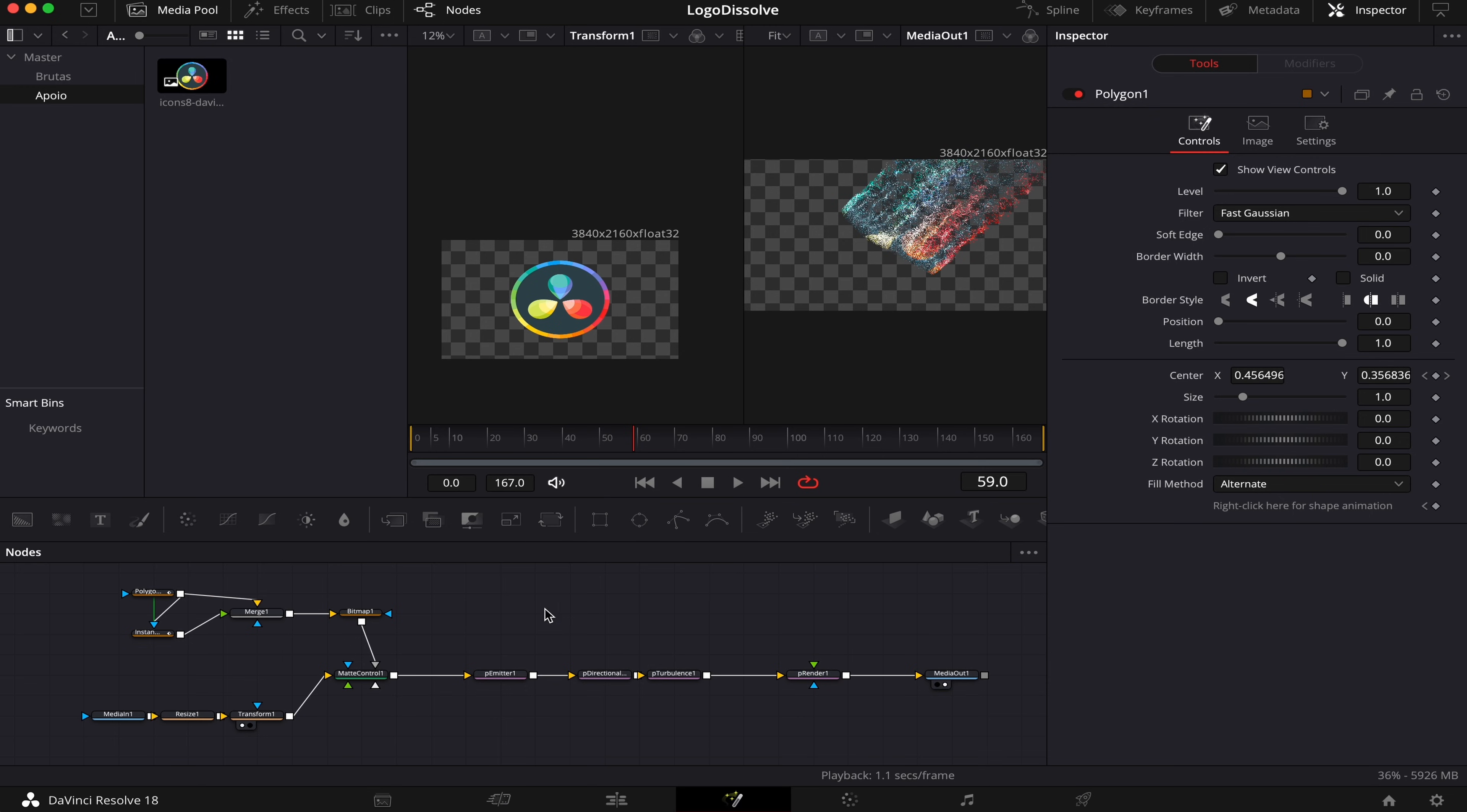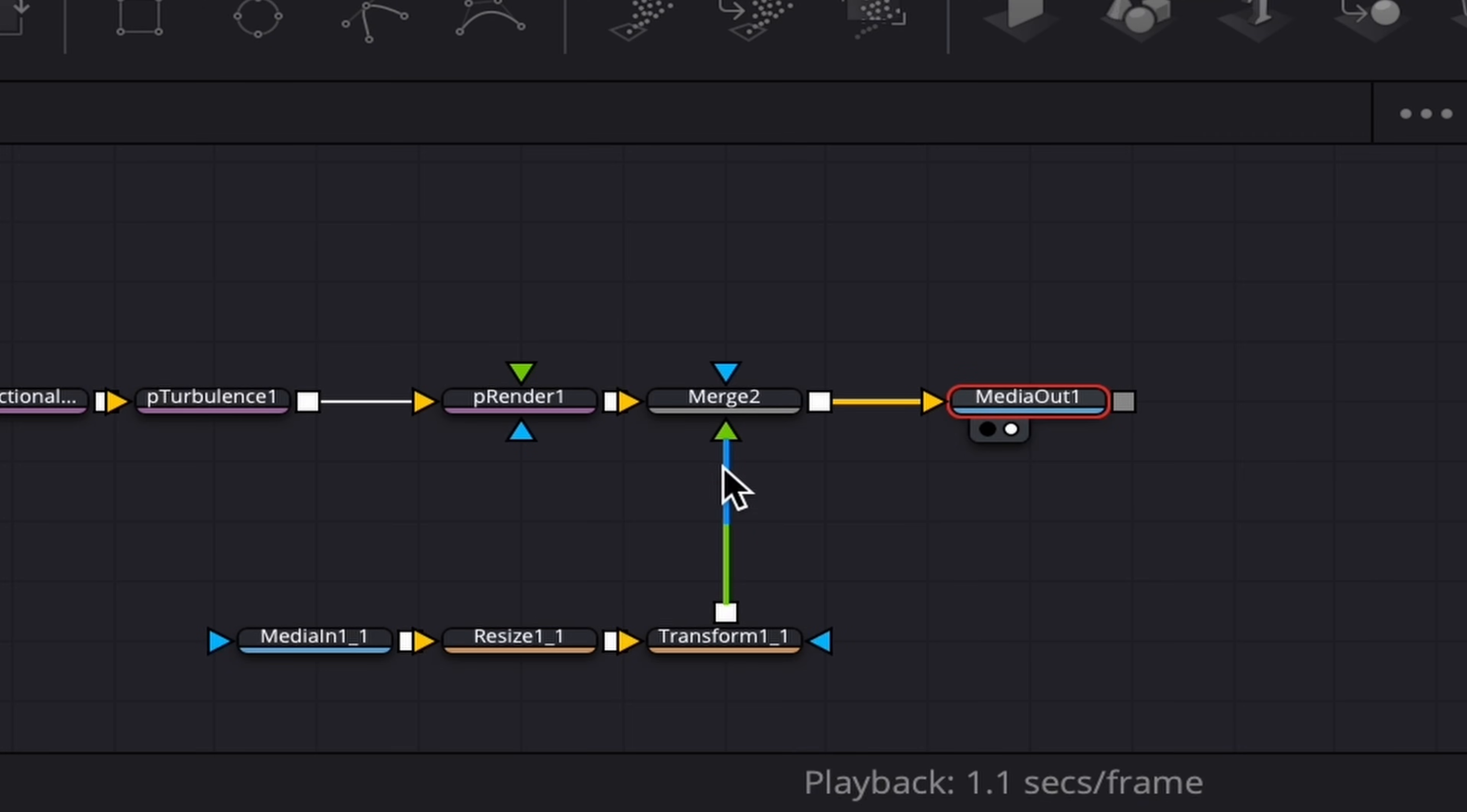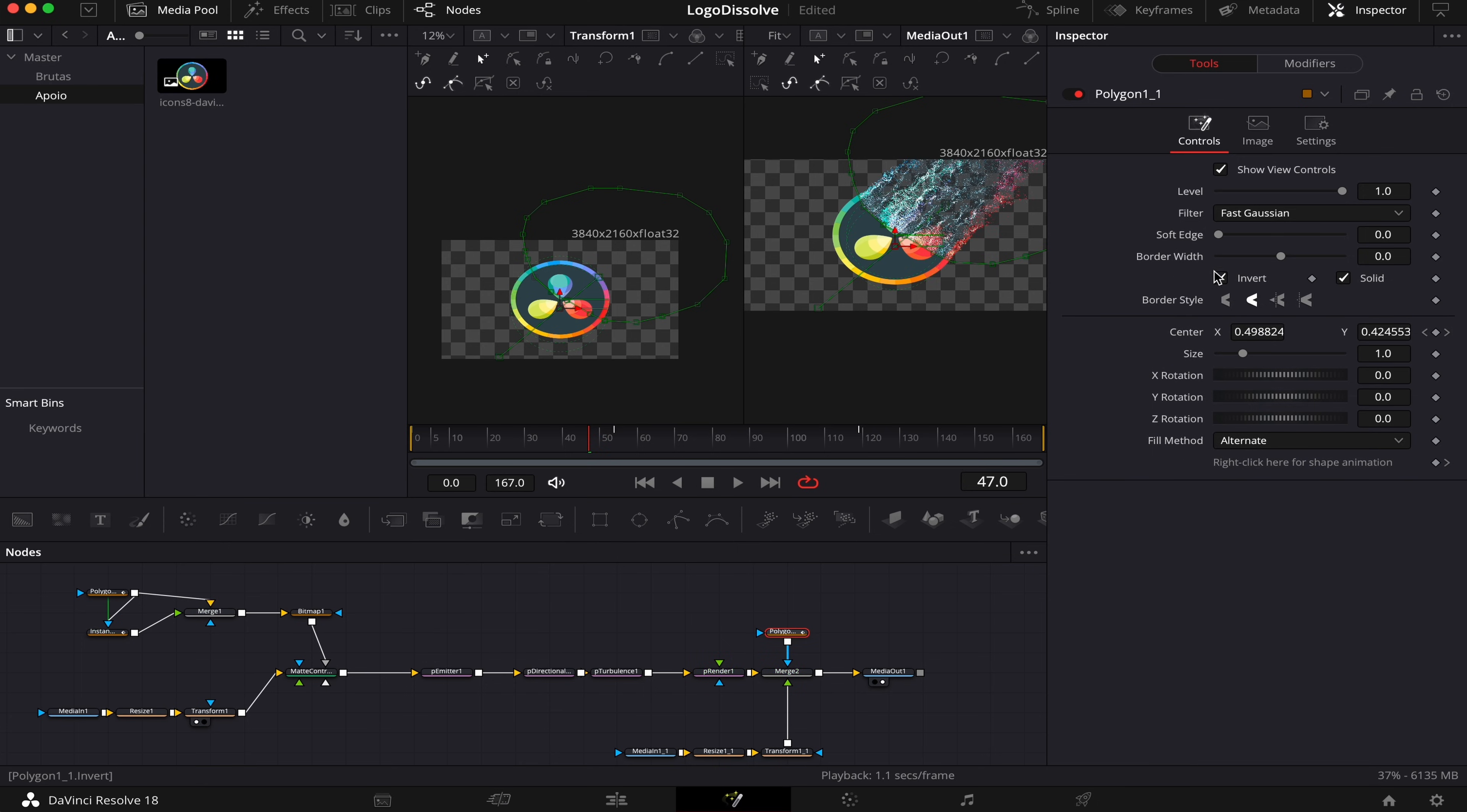Now we're getting to the final part of our composition, and we're gonna grab our media one, our resize, and our transform, copy them, and paste them right here. Now we're gonna connect them with a merge. And make sure our transform is connected to the green input of the merge node, which is our foreground. And now we can see our logo back again. So now we're gonna copy this first mask right here, paste it here, and mask out our merge node. Now we're gonna check invert, and solid. We can also soften the edge a little bit, and our effect is ready.